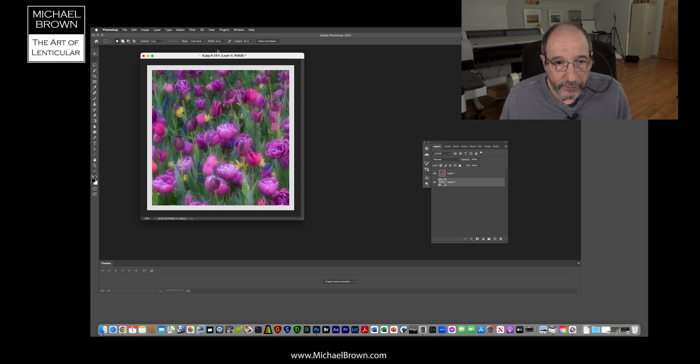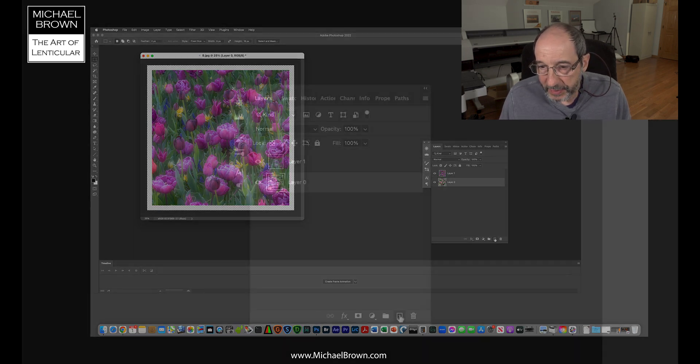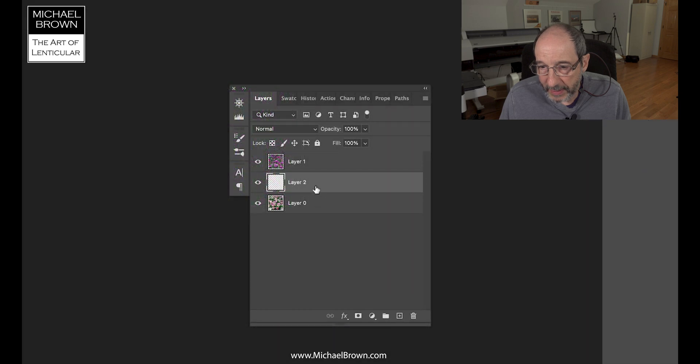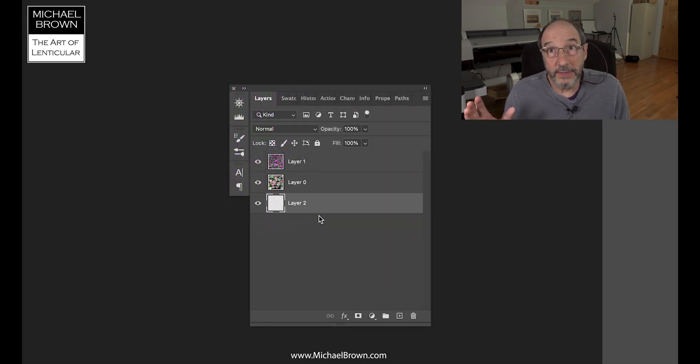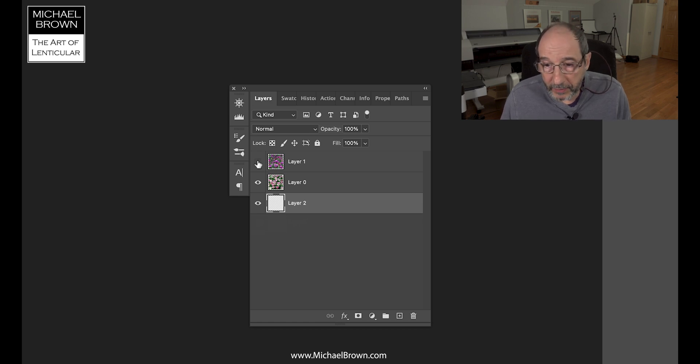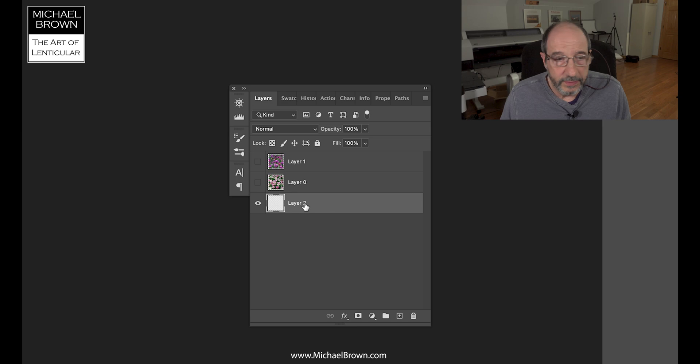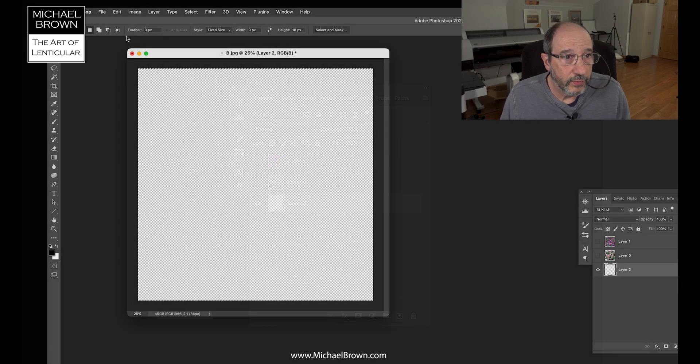I'm going to come over to my original file and I'm going to hit the plus to make a new layer, and I'm going to drag that layer to the bottom. This layer is going to end up being our registration border. To make it a little more clear, I'll turn off the two pictures.